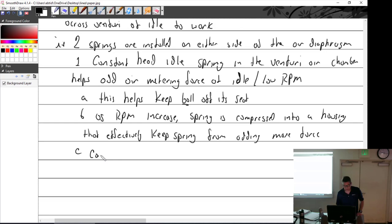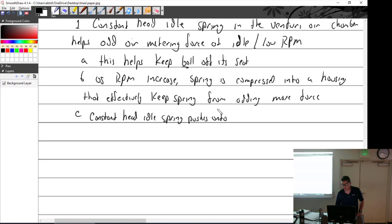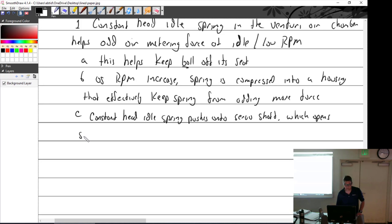To repeat: the constant head idle spring pushes onto the servo shaft — the poppet — which opens the servo valve or ball valve. Spring number two is the constant effort spring.